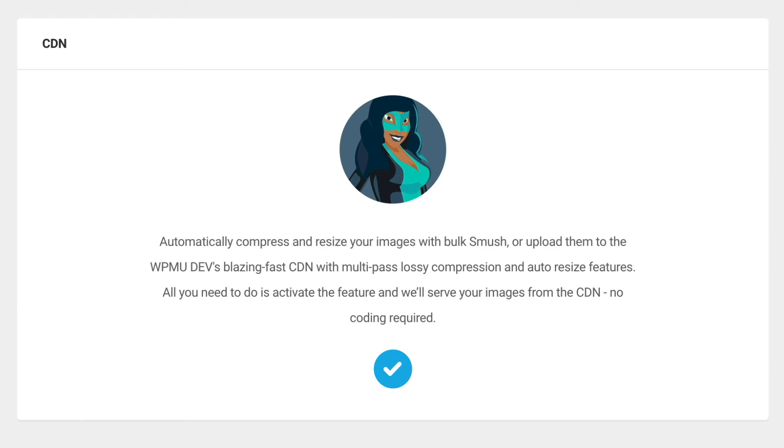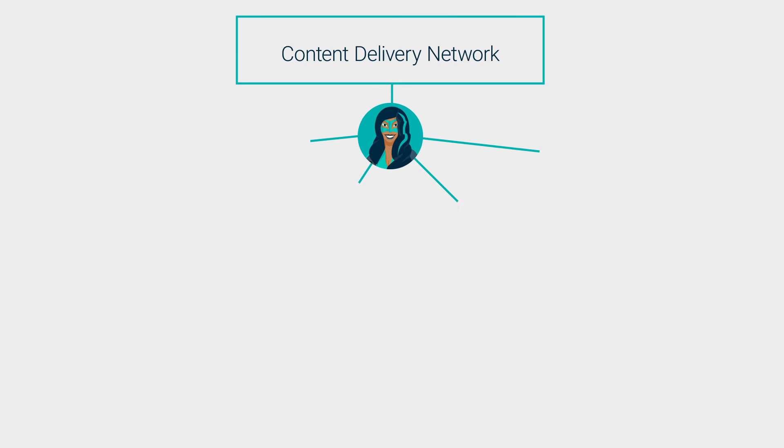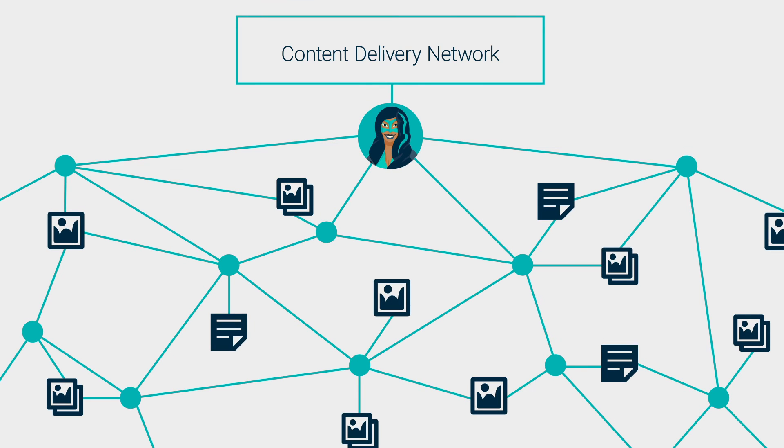The Smush Pro CDN basically makes your images omnipresent, storing and serving them from 45 super-fast dedicated servers located around the globe.